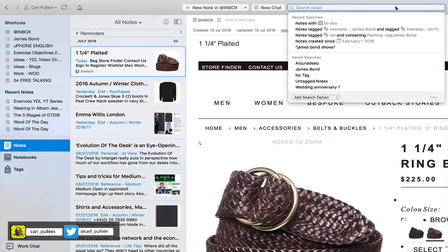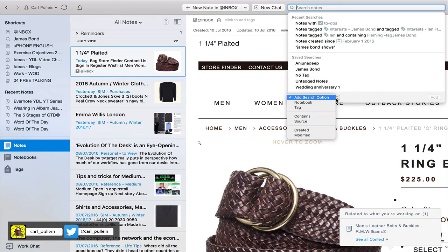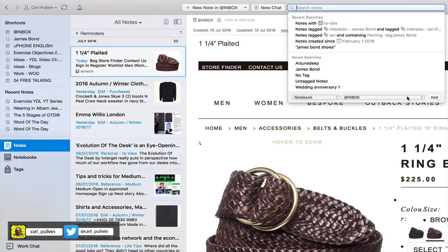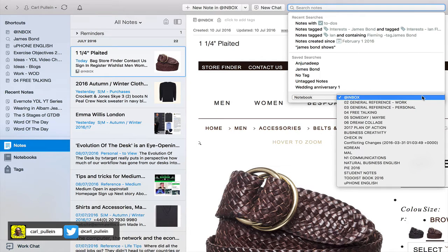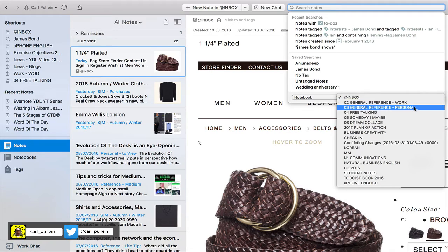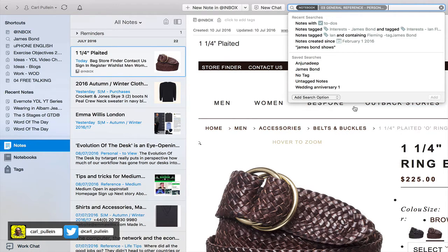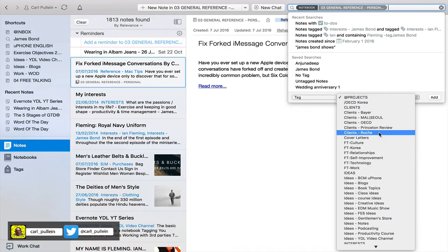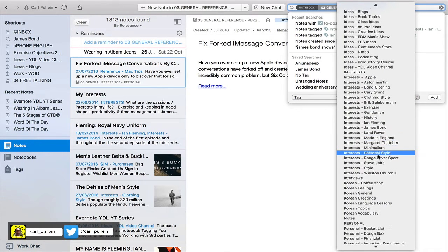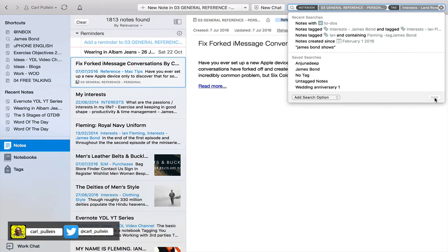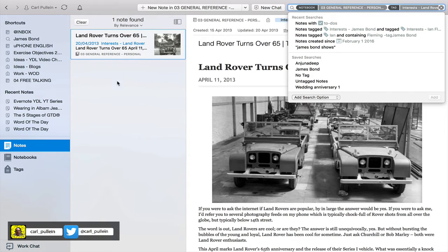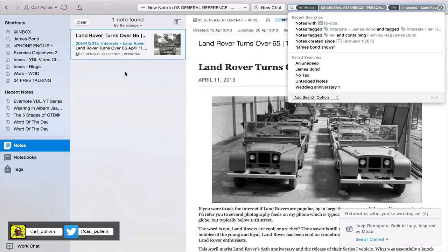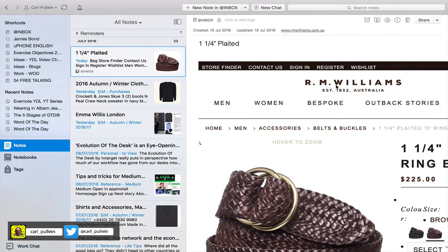In the next episode I will show you how to do this manually, but for most purposes use these helpers. So let's search — notebook: General Reference, Personal — add that, and then add another tag. I'm going to add 'Land Rover' and add that. Here we go: we have one note in my General notebook — 'Land Rover Turns Over 65' — and it brings up that note.